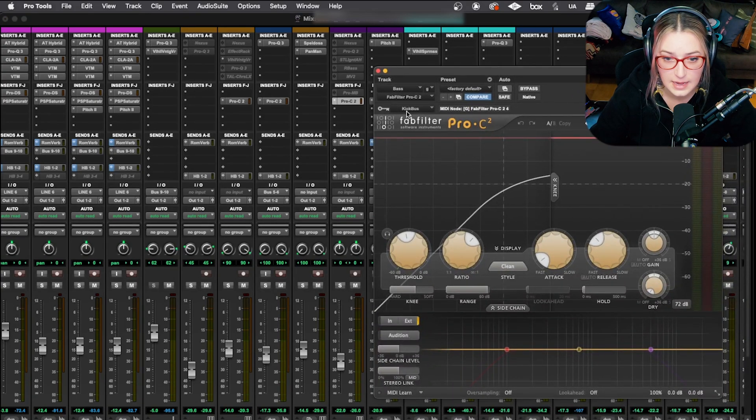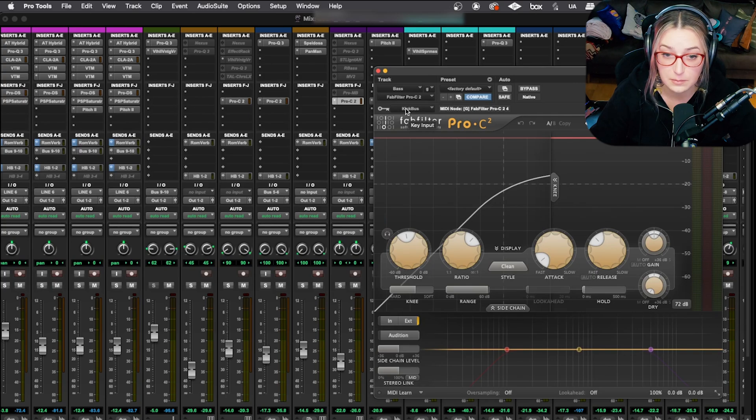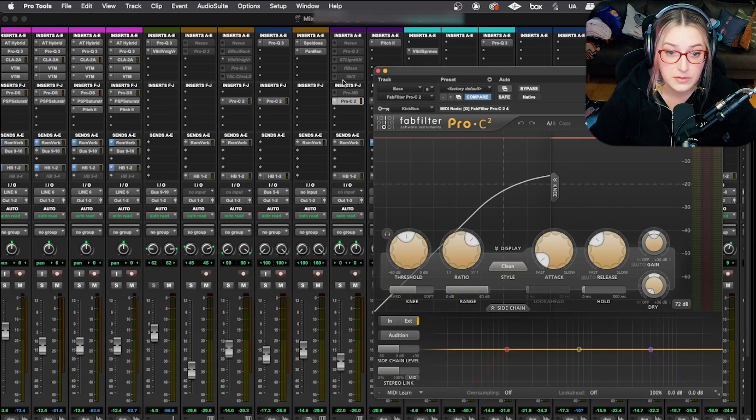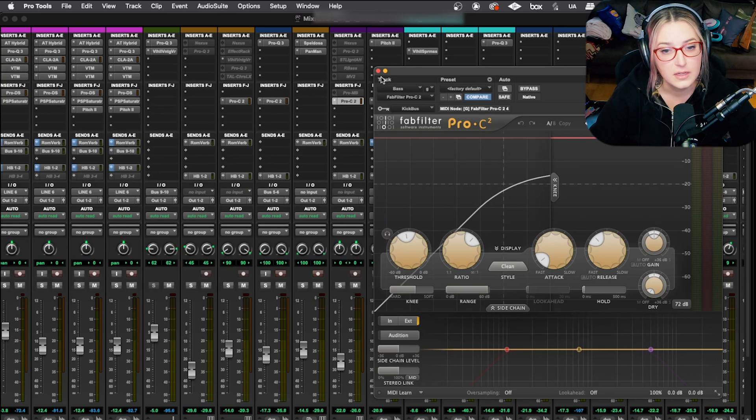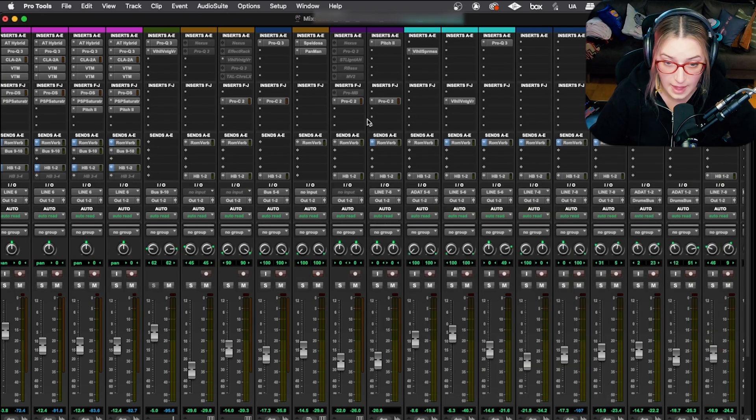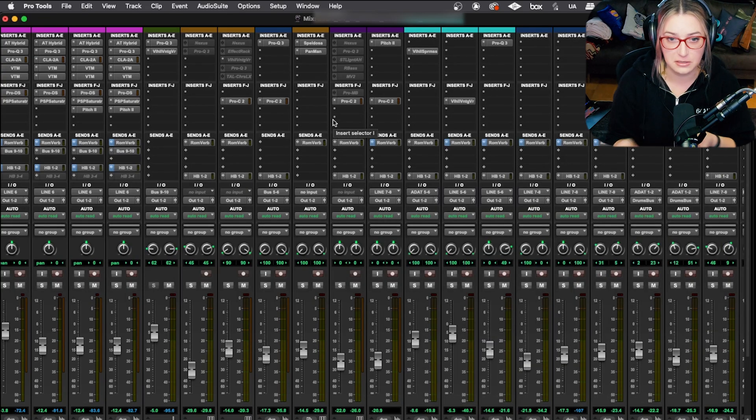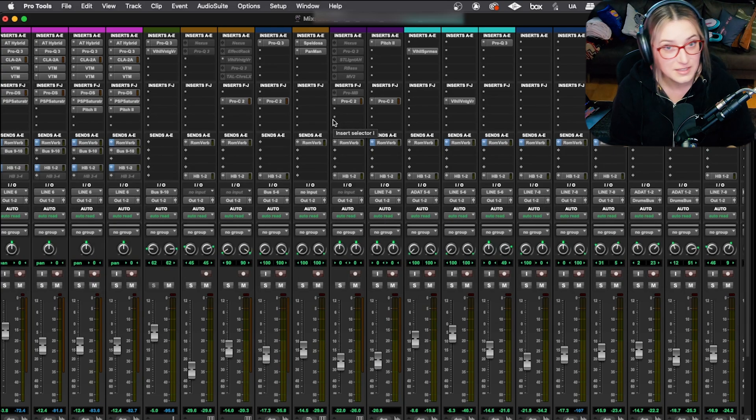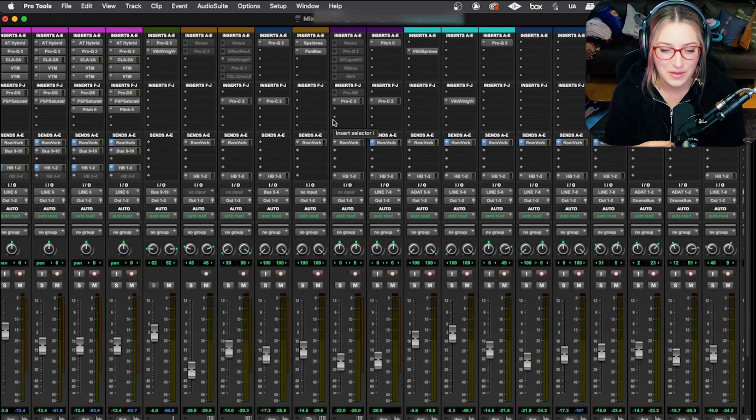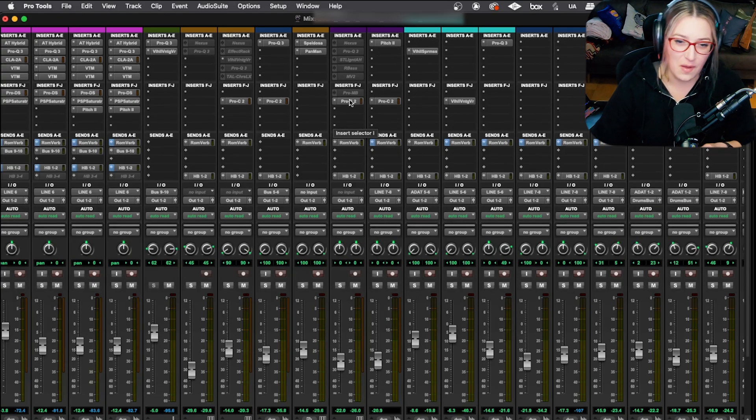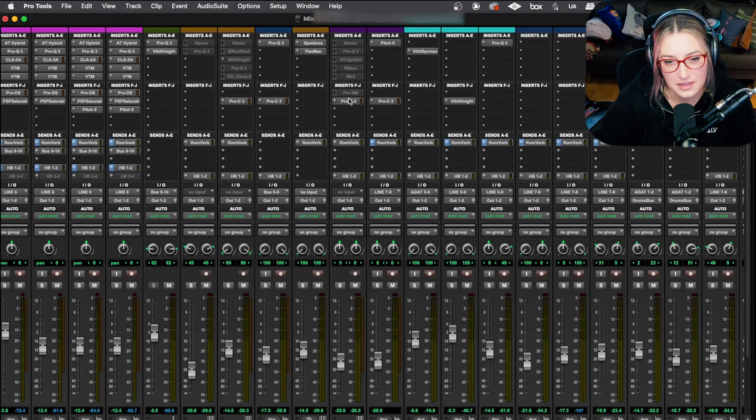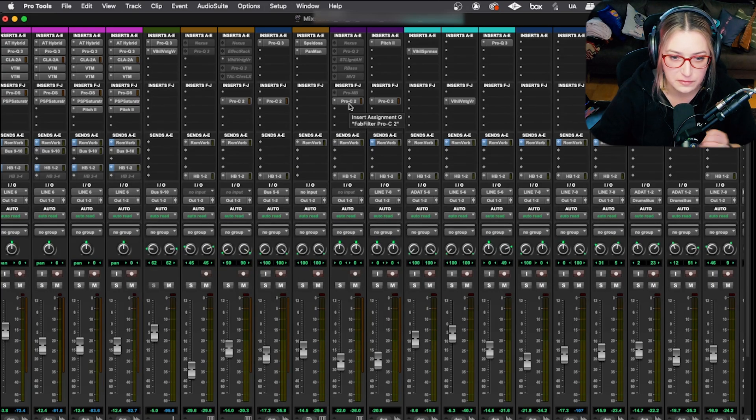So this compressor, for example, is taking from the kick bus. This is side chain compression. And that's why I froze up to this plugin, but not this plugin itself. So I just check for that. And that's because I want everything to be interacting the way I want it to interact, the way I plan for it to interact.